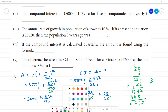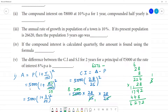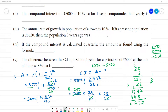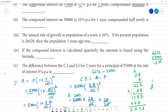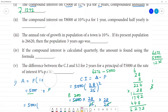So amount = ₹6,272. Compound interest = amount − principal = 6,272 − 5,000 = ₹1,272. The compound interest for the first problem is ₹1,272.